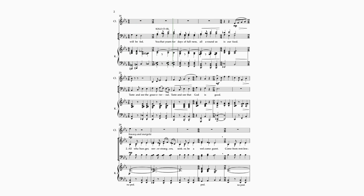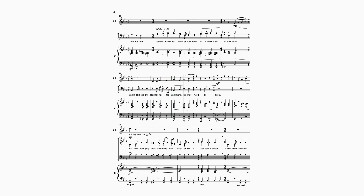You will yearn for days in fullness, all around us is our food. Taste and see the grace eternal, taste and see that God is good.